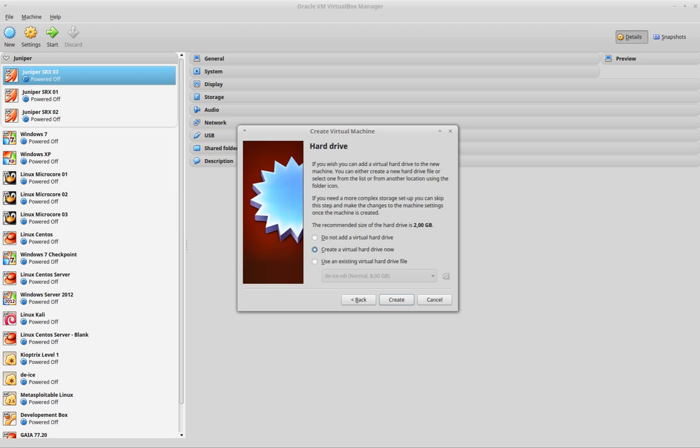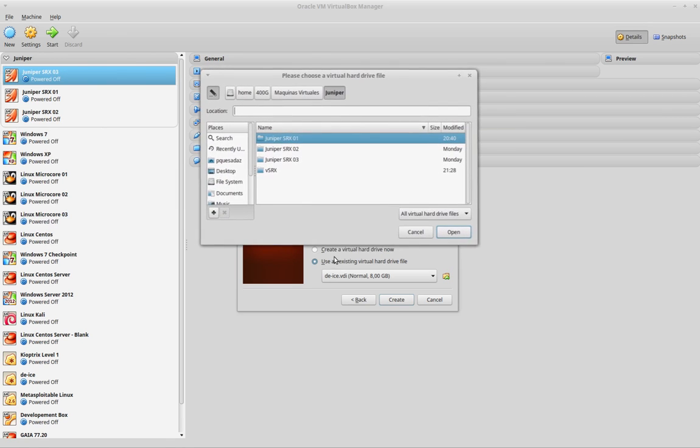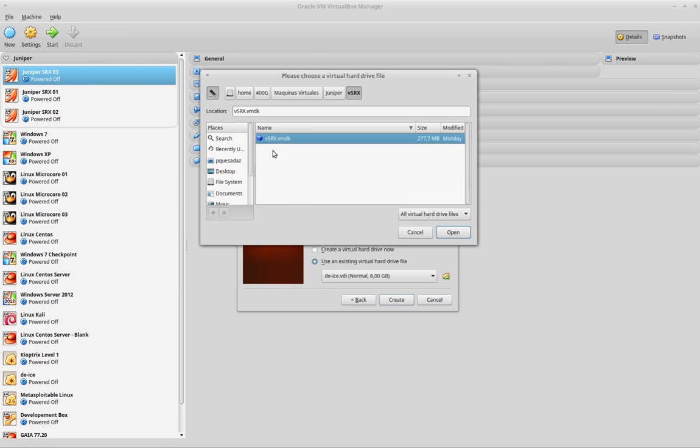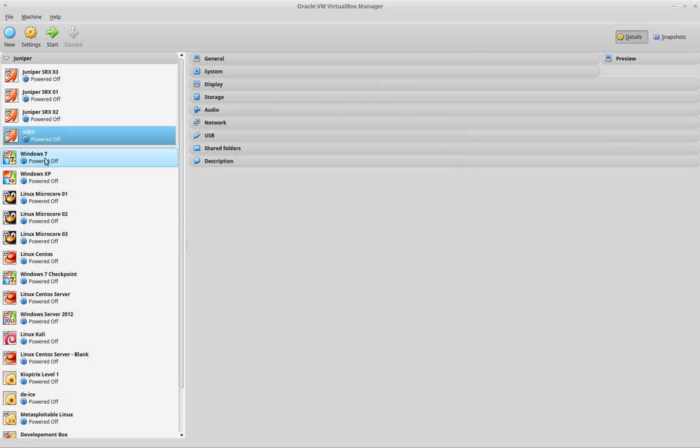Then I will go back to my virtual machine configuration, and I will use an existing virtual hard drive file. I will browse for it and select it, and finally I will create my virtual SRX machine.